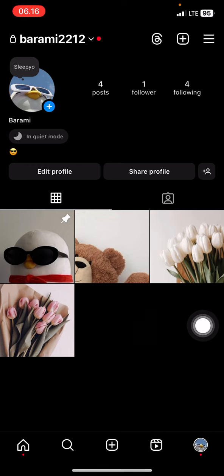So that's the way guys how you can add a note to your profile. Hopefully you enjoyed this video and let's meet again in another tutorial.